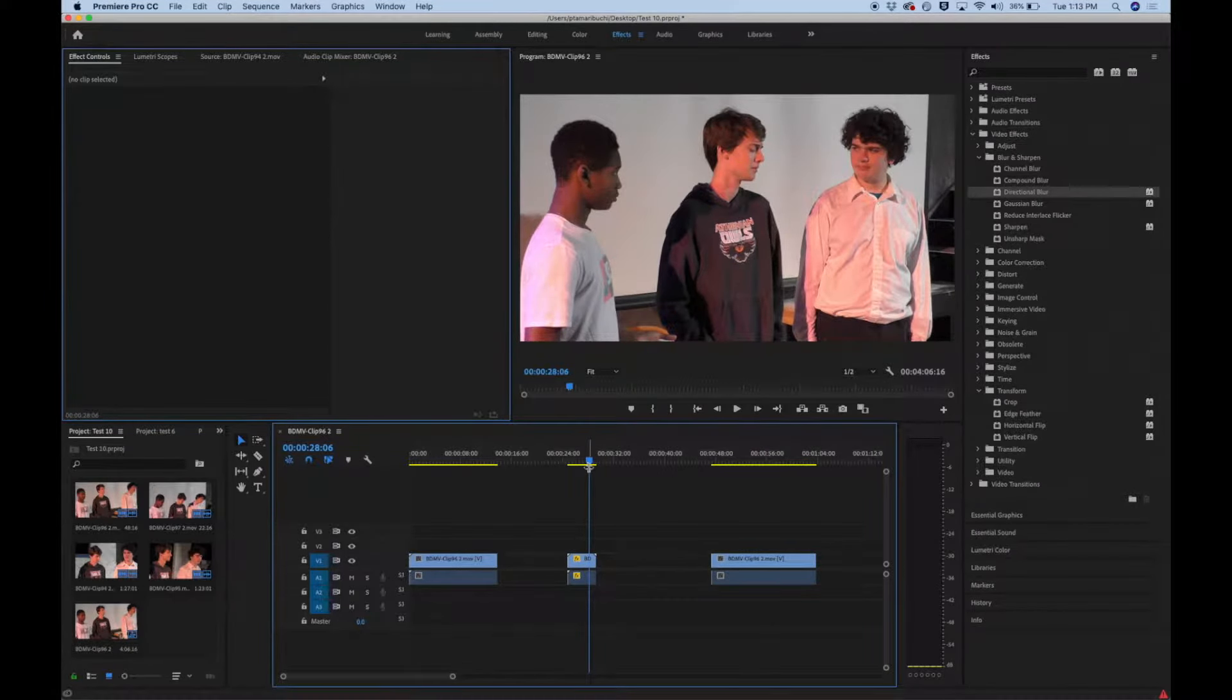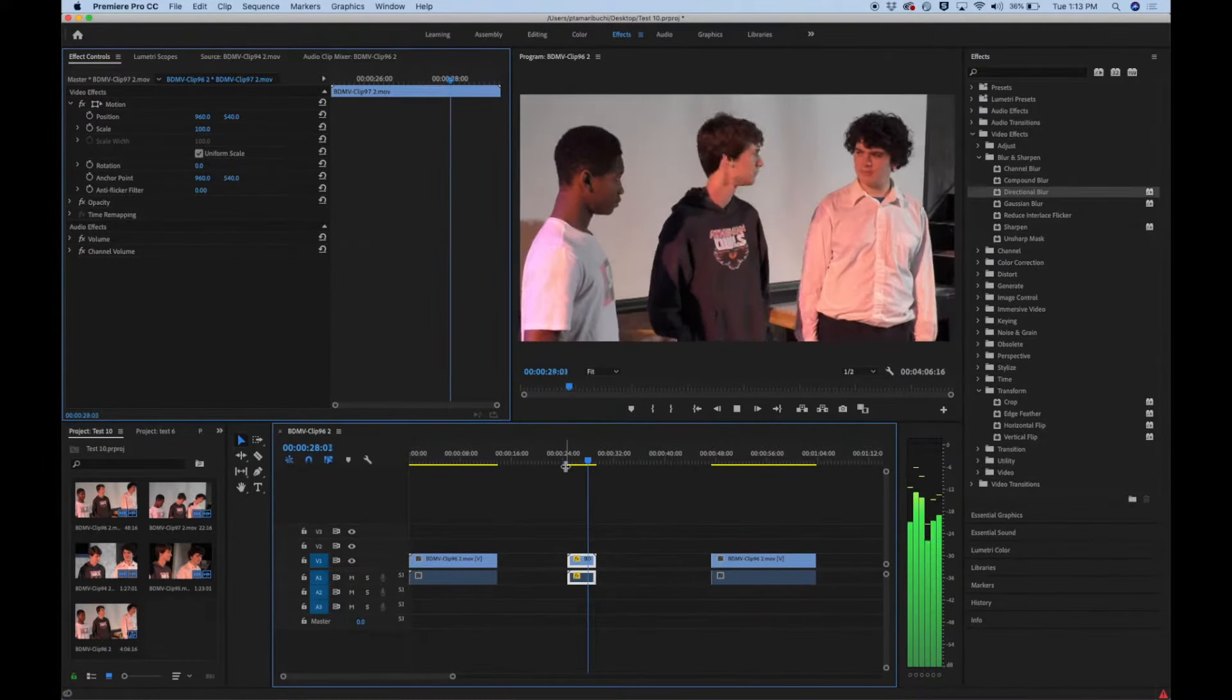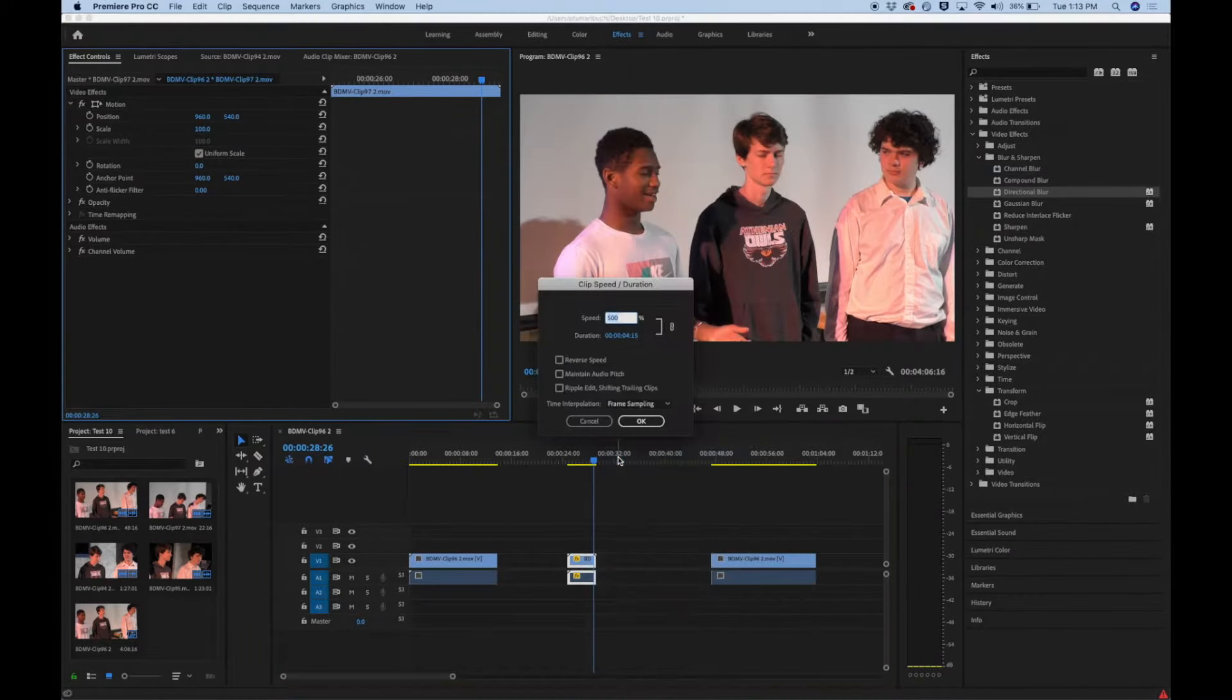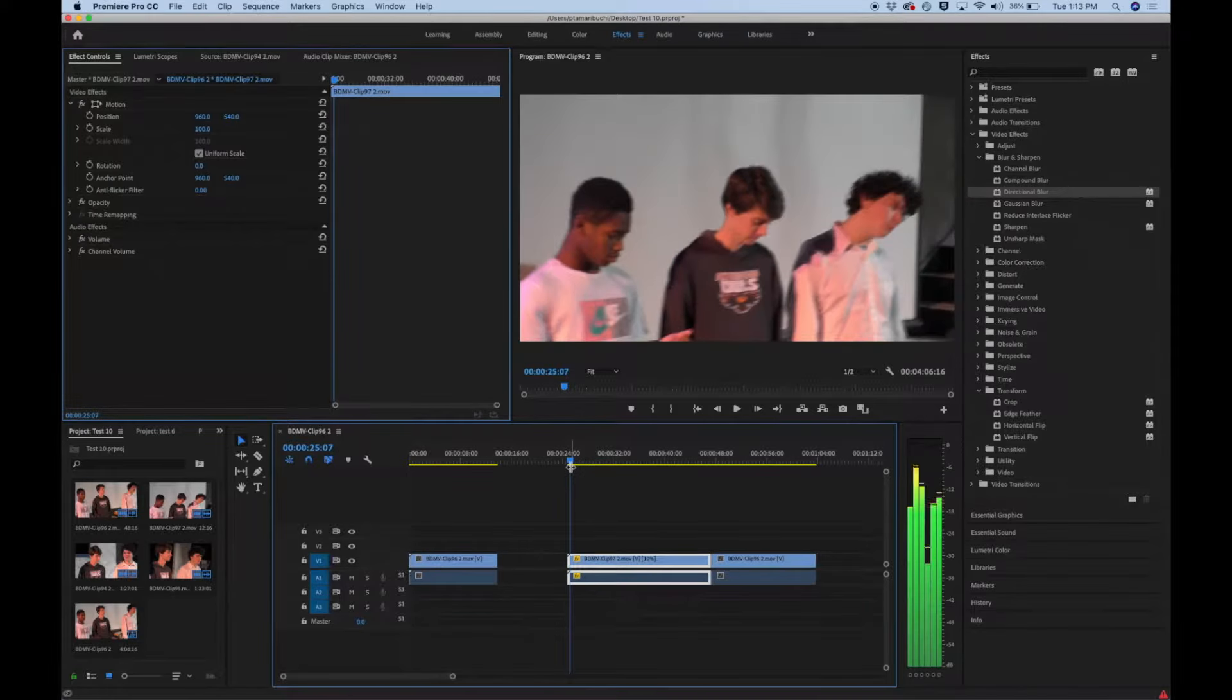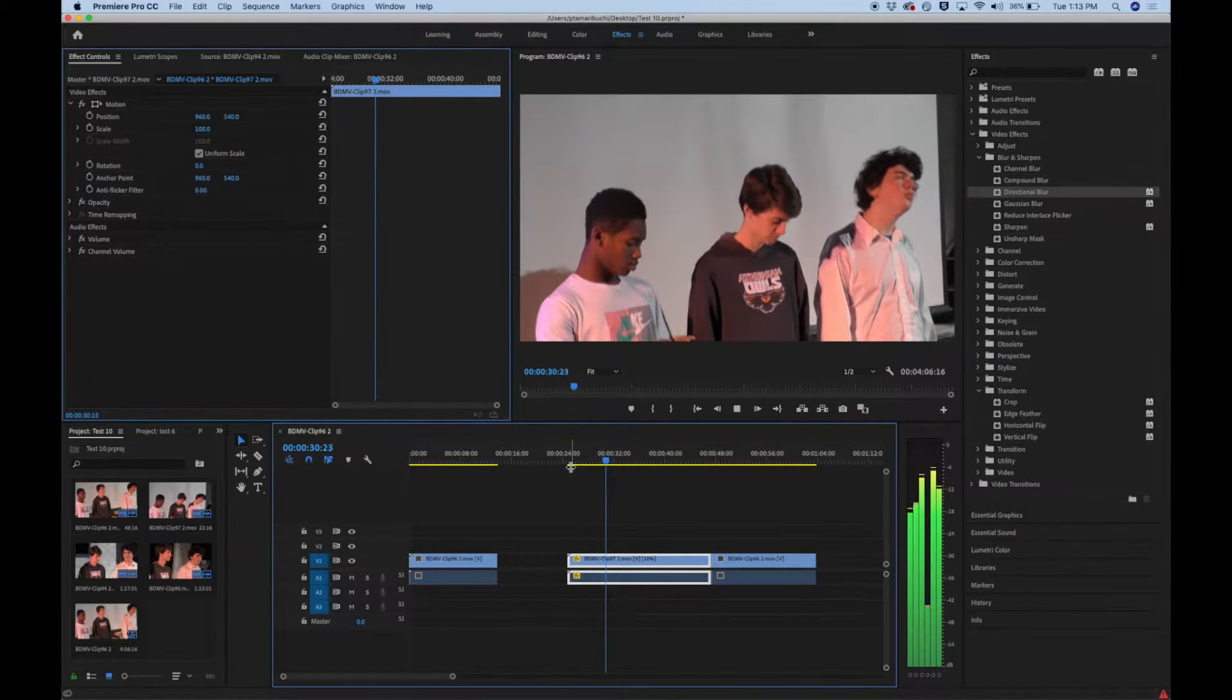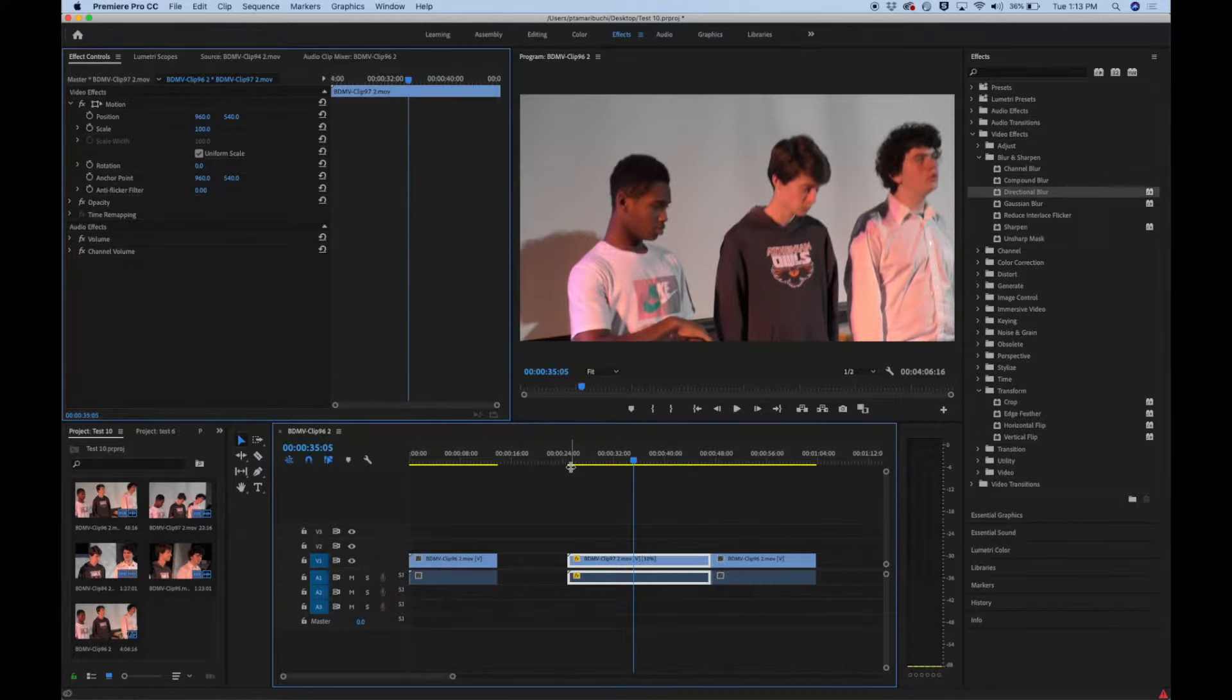Watch it go fast. Great, chipmunks. Okay, maybe we want to go really slow. We're going to go to speed duration. We're going to make it 10%. Okay, and here we go. Okay, so that's how you do it.